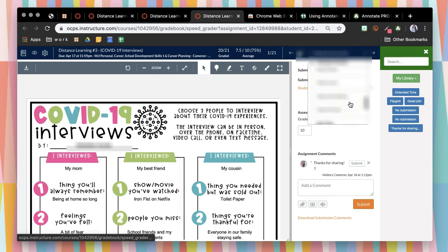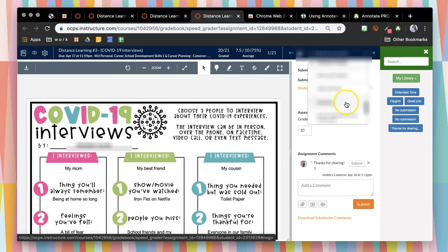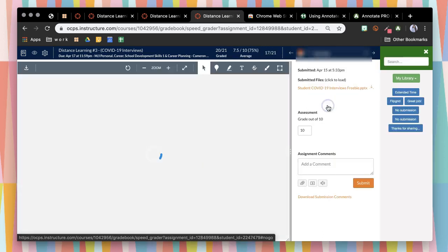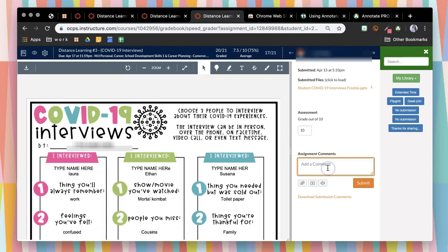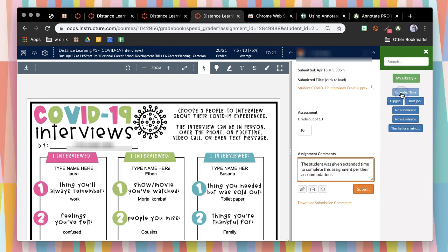When you go to a student, you will be able to click on the comment box and then click on which comment you want to put there and then press submit.